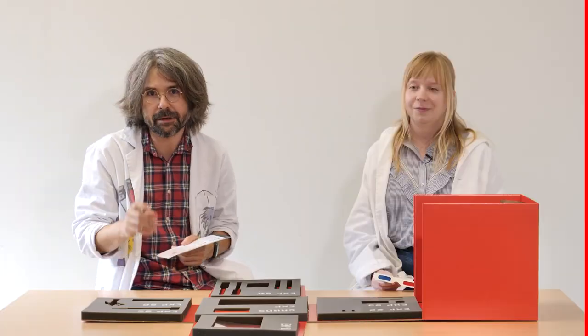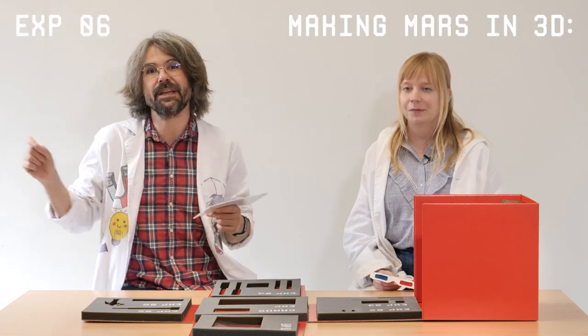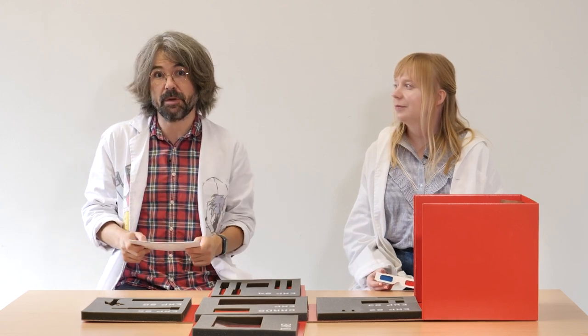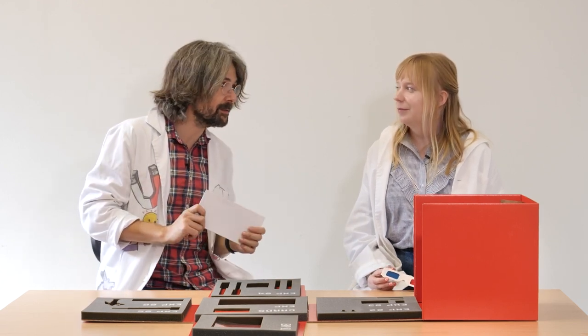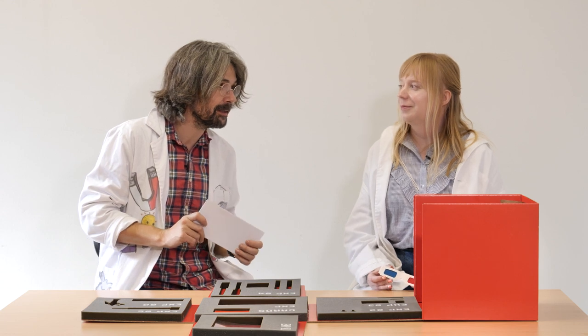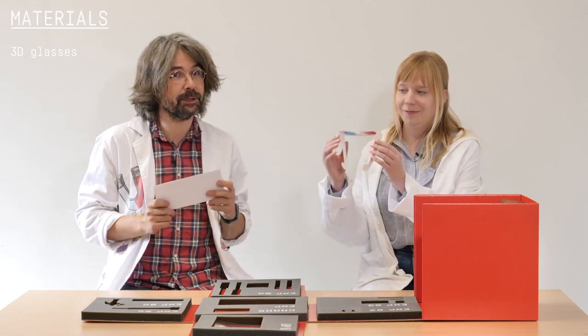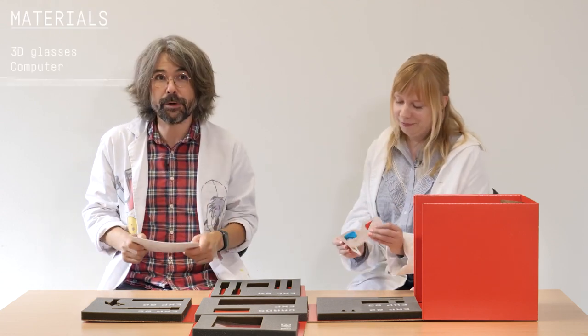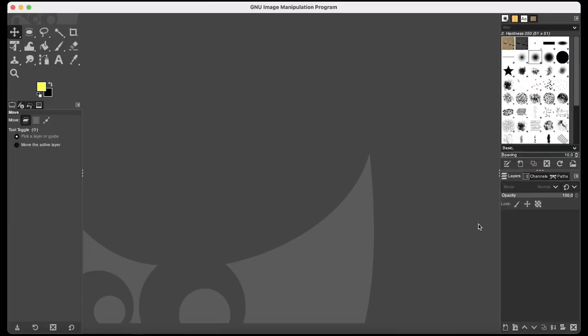Hi, I'm Julia. Hi, I'm Dani. And today we're going to talk about Mars in a Box. The title of the sixth experiment is Making Mars in 3D. We will be doing an anaglyph, a 3D image. So for this we will need just some 3D color glasses, a computer and an internet connection.